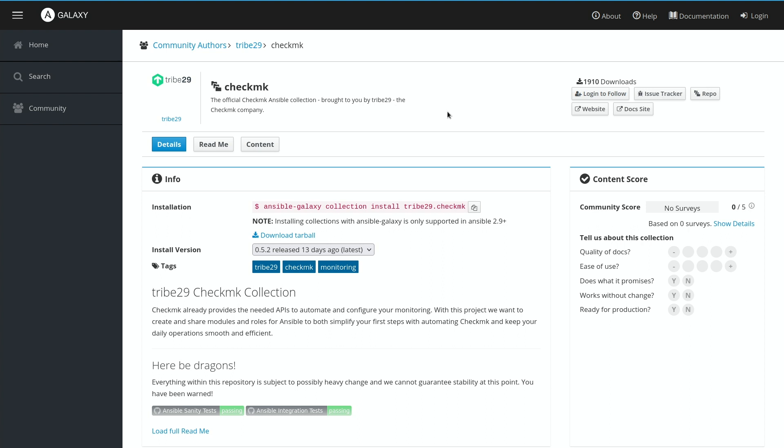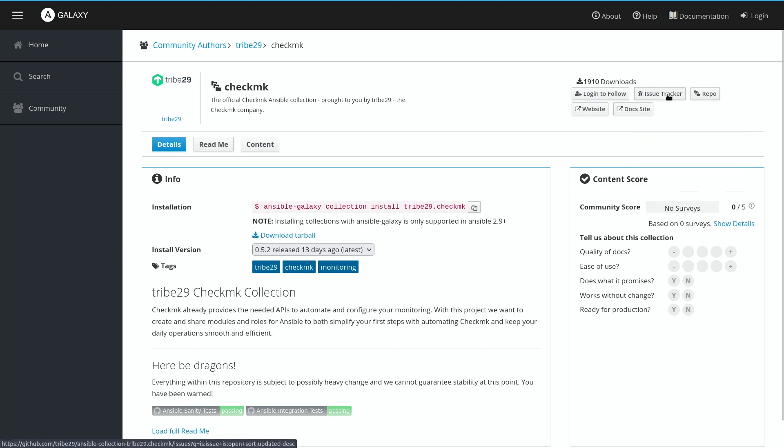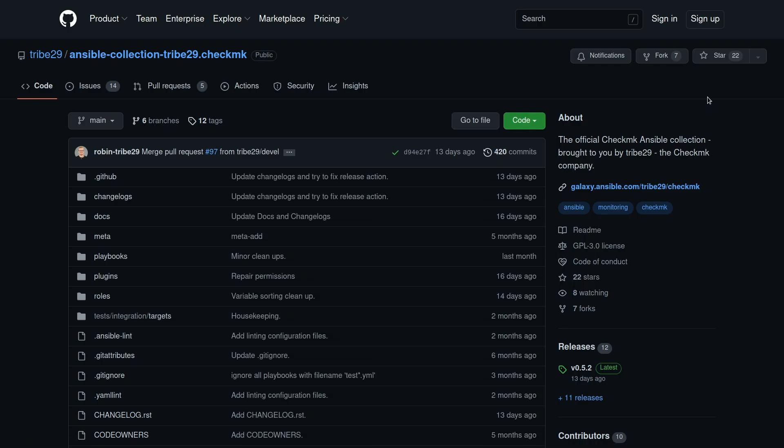Of course, if you find any issues or anything comes up, you can directly jump to the issue tracker here, or we can take a quick look at the GitHub repo. This is where all the content is hosted, and from where we publish the releases to the Galaxy.